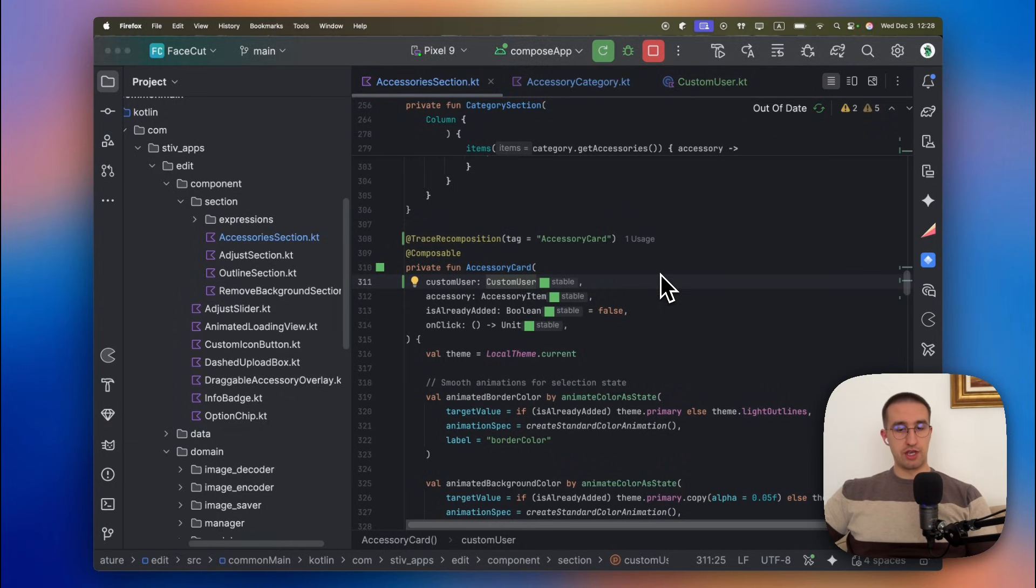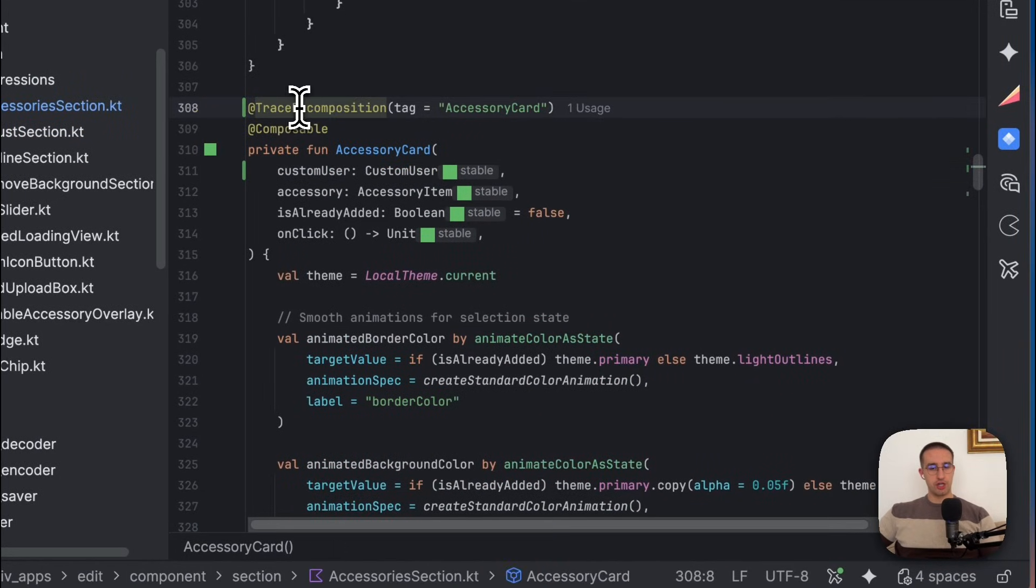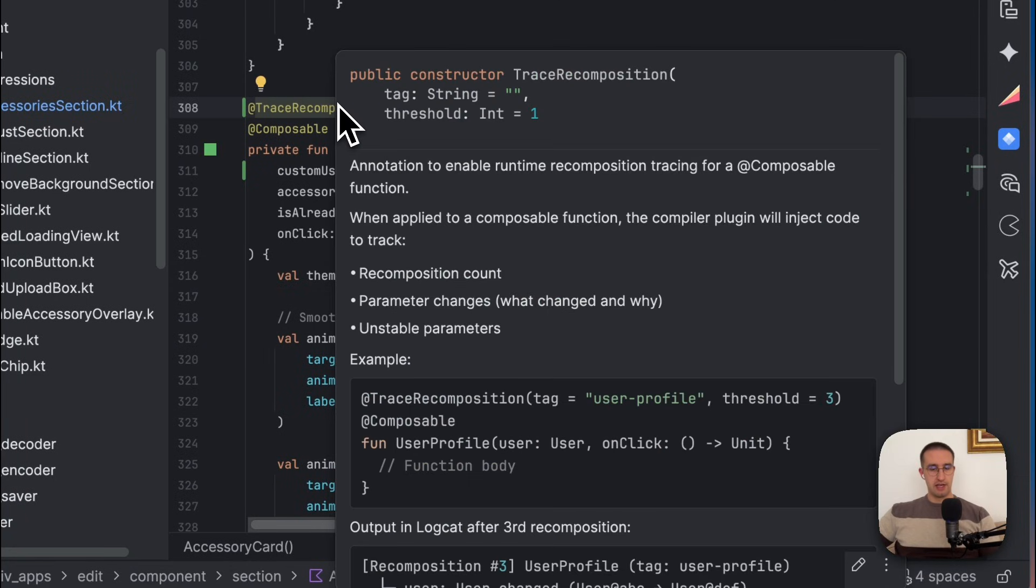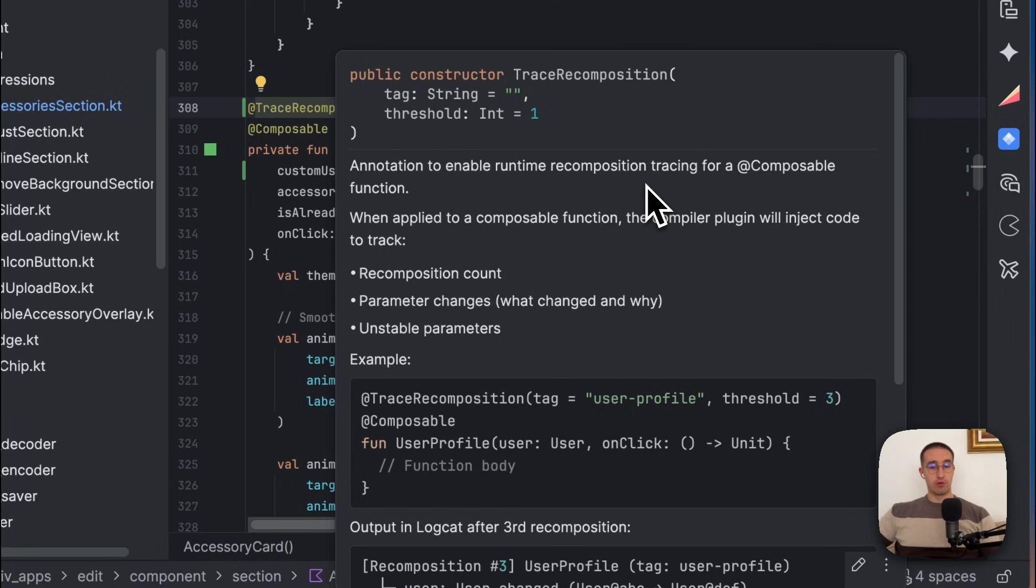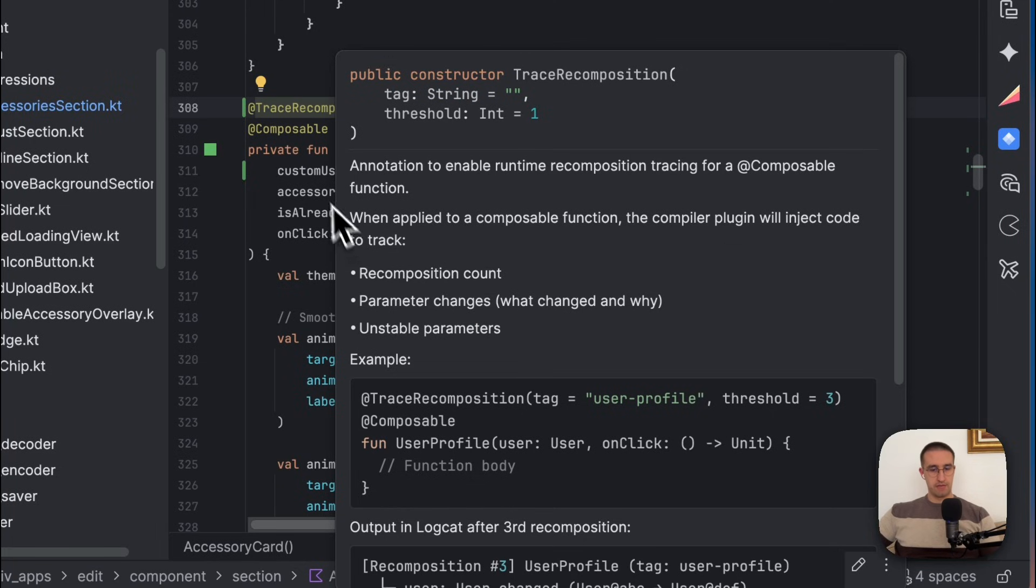Now the next thing which I want to show you here is this trace recomposition annotation. This annotation will allow us to enable runtime recomposition tracing for this specific composable function which we have annotated with this annotation. And when we apply this to a composable function, the compiler plugin will inject the code to track the recomposition count, the parameter changes, and the unstable parameters.